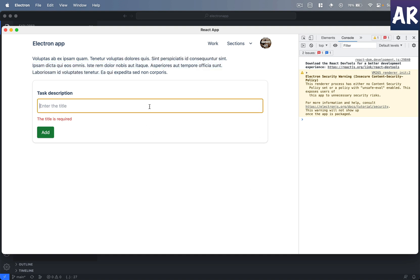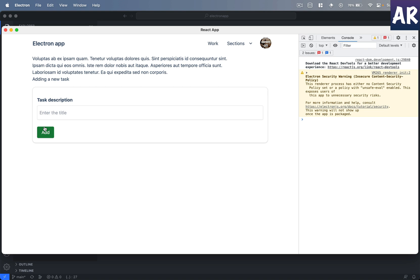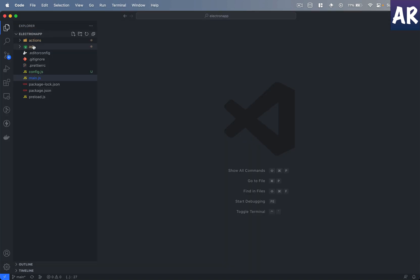If I try to add a new one and click on add, it does add it to the list. Now how we are doing this is something we will see in this video, so let's get started.